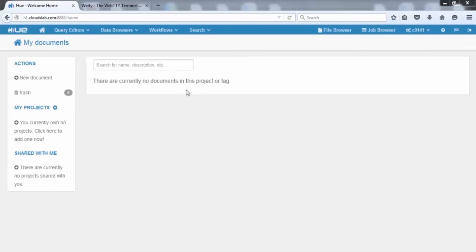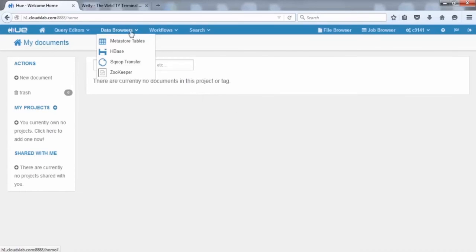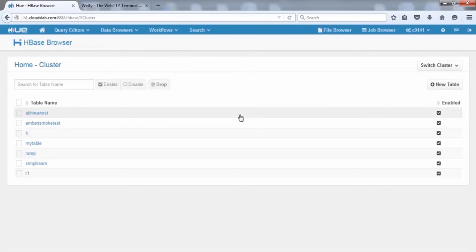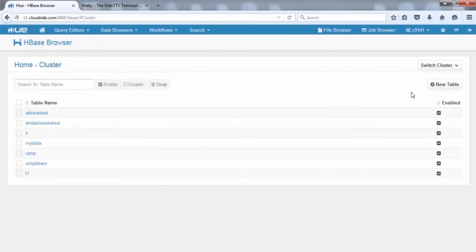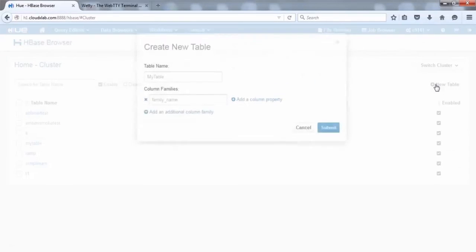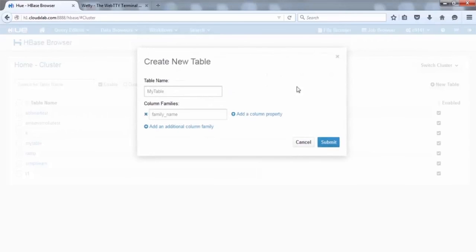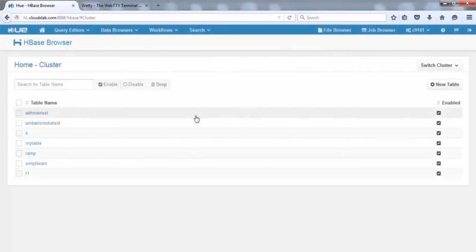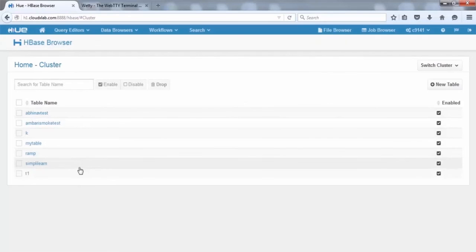Similar to Pig and Hive, for HBase, select the HBase tool from drop-down menu of Data Browser. HBase is NoSQL language. In GUI, you can create tables and upload the bulk data set or you can add the data manually. Click New Table and a Create New Table window opens. Here, you can give a name to your table and column family. You can also add a column property or an extra column family if required. Click Submit. It can be viewed on the window with values similar to the existing tables seen here.